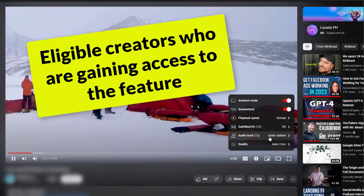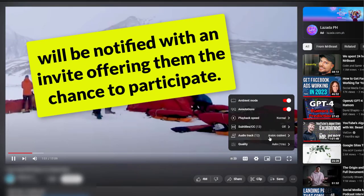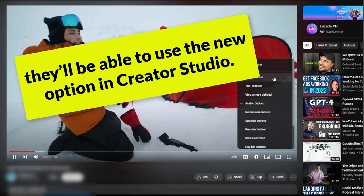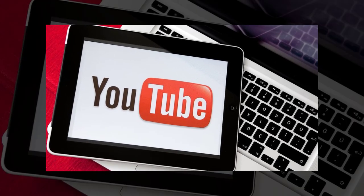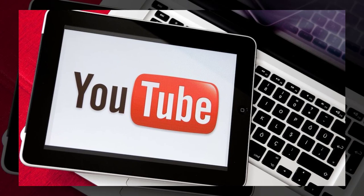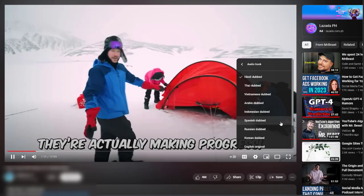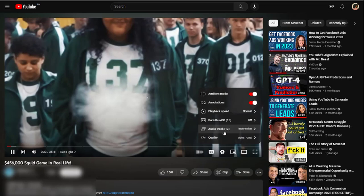Eligible creators who are gaining access to the feature will be notified with an invite offering them the chance to participate. Once they have access, they'll be able to use the new option in Creator Studio. YouTube declined to share how it was determining which creators were eligible or how many would be invited in this initial expansion, saying only the number was in the thousands. It also didn't say when the option would be broadly available to more creators, but says it's working toward that goal.